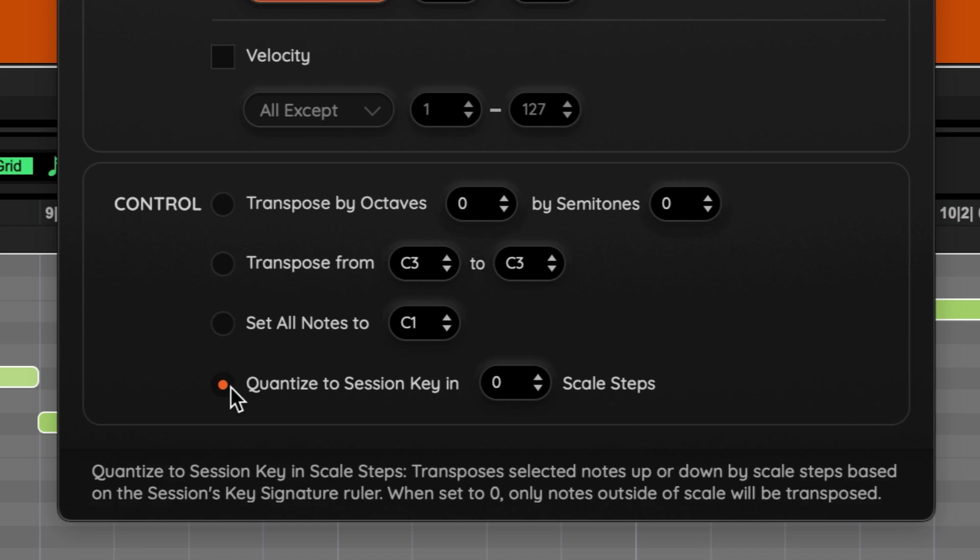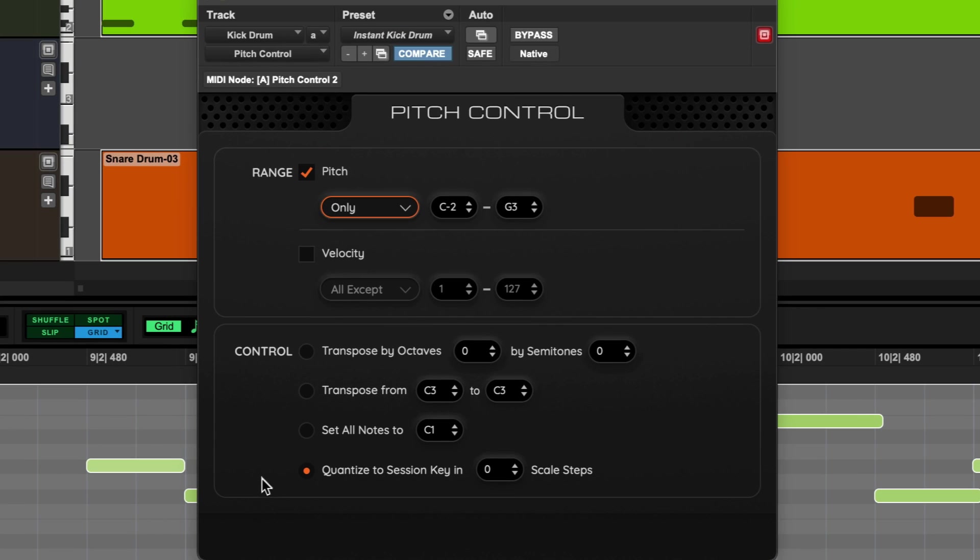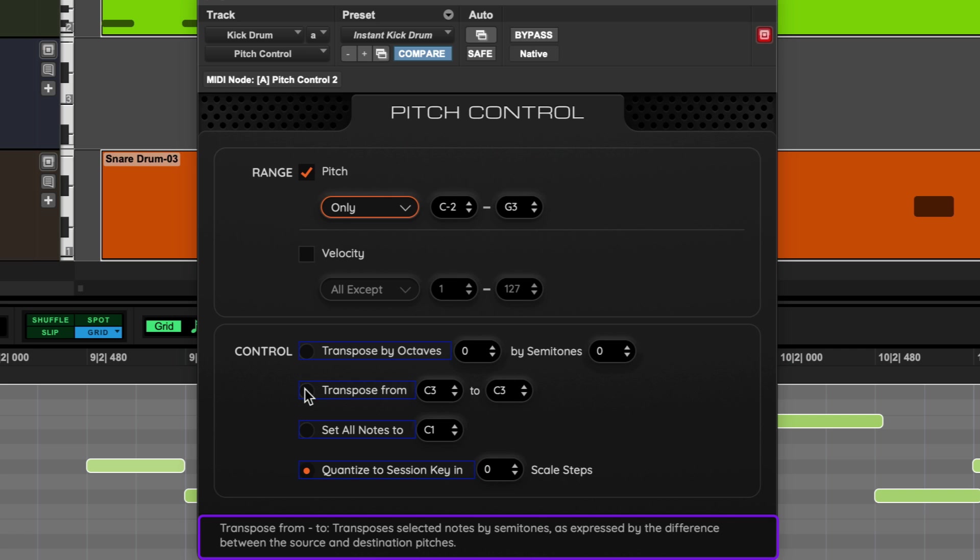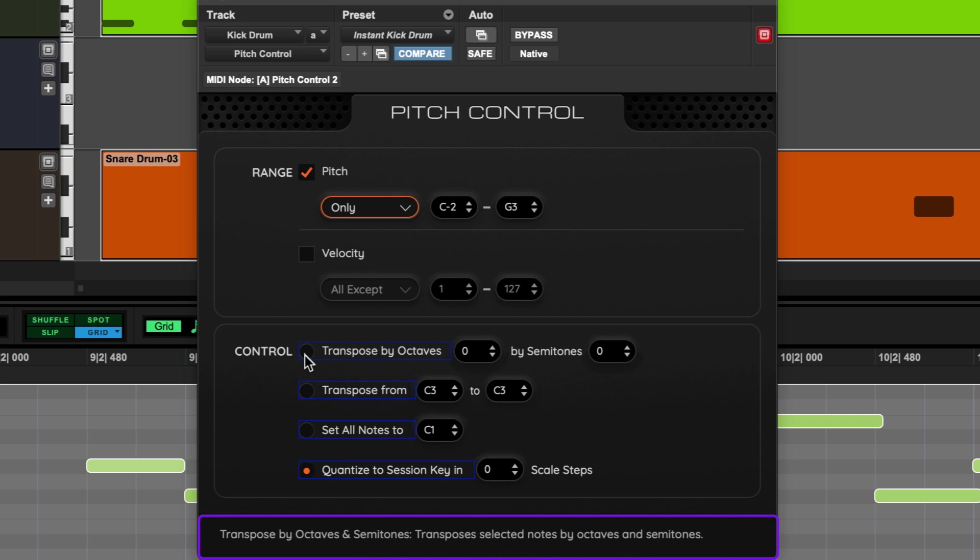And quantize the session key in scale steps will look at the key of the session and play the incoming notes within the scale of the session key. You can always check to see what each of these parameters do by hovering your pointer over the function and see the tool tip at the bottom of the plugin window.